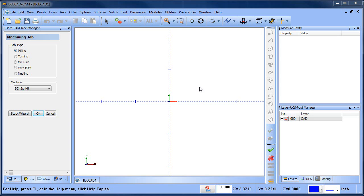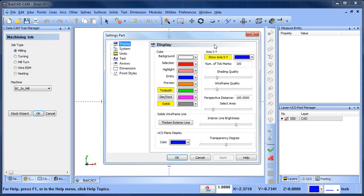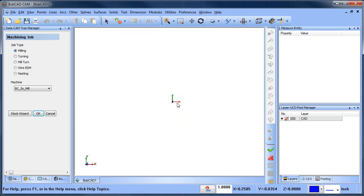Hey everybody, it's Al with BobCAD. Today I wanted to talk about some of the BobArt software and some of the things you can do. Let's go ahead and dive right in.